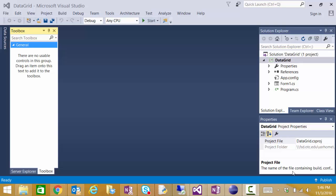Hello class. In this video I'm going to show you how to use a data source to create a control to add to a data grid.